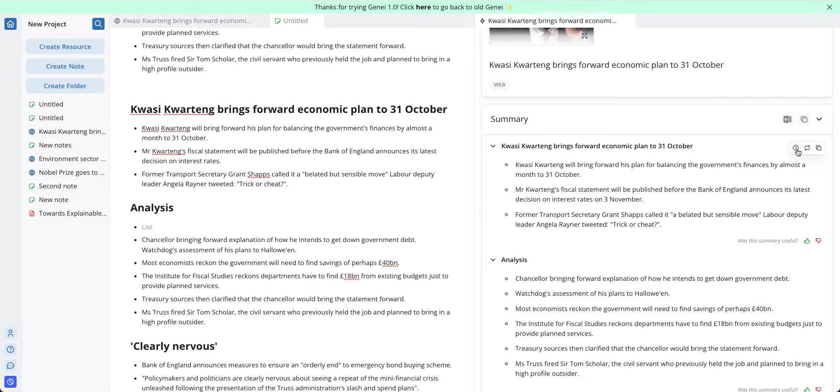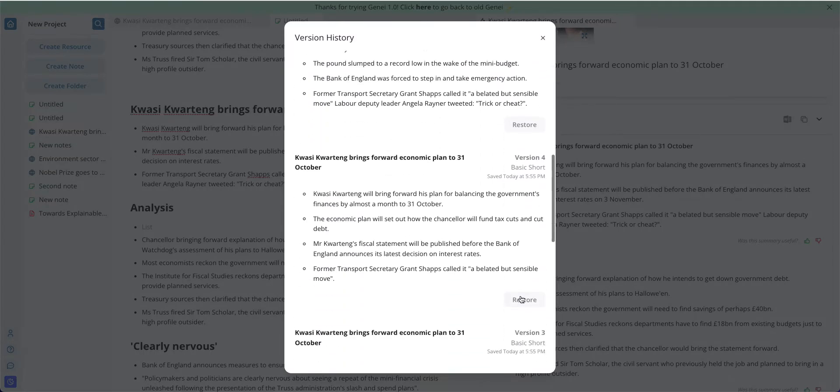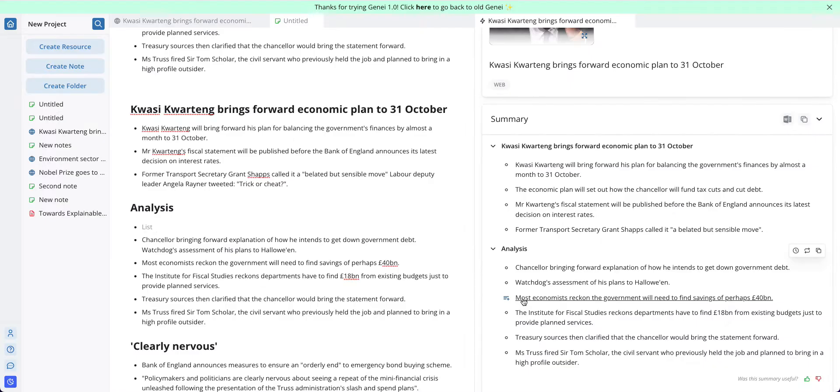You can also view version history by clicking on the clock icon here, and this will allow you to restore back to previous versions of the summary.